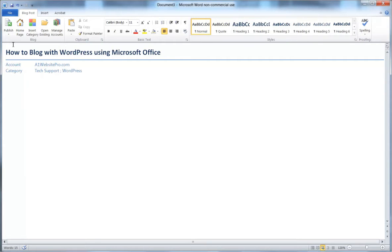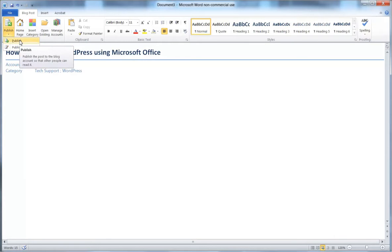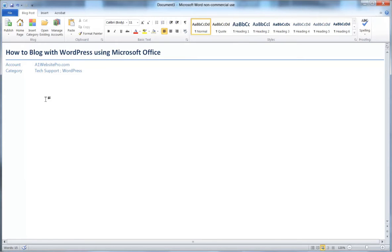If you want it published as a draft, hit Publish as Draft. If you're ready to finalize it, hit Publish. I'm going to write up this post and then show you how it all works.